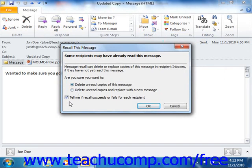If you select it to send another email to replace it with, then you'll need to send the email with the changes you need to make after choosing that option. It is important to note that this will not instantly delete the message from the recipient's inbox, but rather will inform them of your intention to delete the item or delete it and replace it with another message.